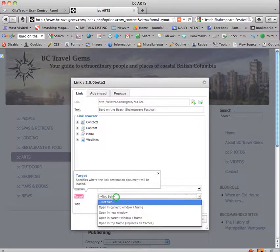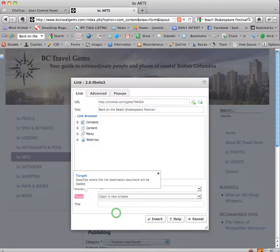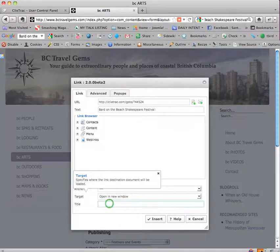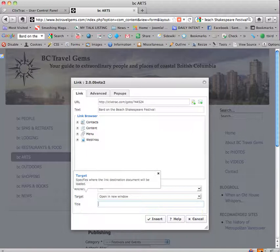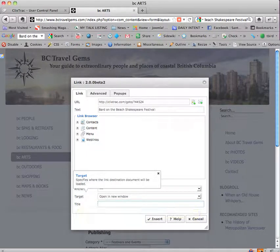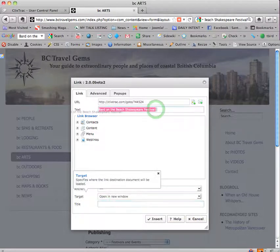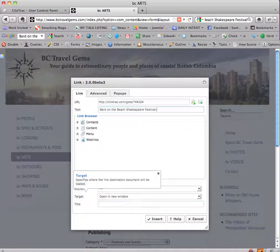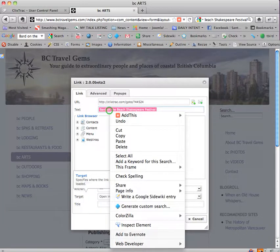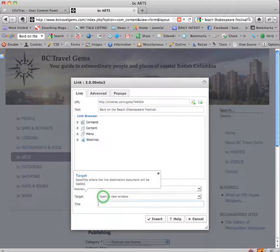And I'm going to go down to target. This is using the JCE content editor which I highly recommend for Joomla, makes things a lot easier. I'm going to click on target and choose to open it in a new window so that they're not navigating away from your website. And I'm going to do a little trick when you roll your cursor here, it says you can have text display in a tooltip when the mouse is placed over an element.